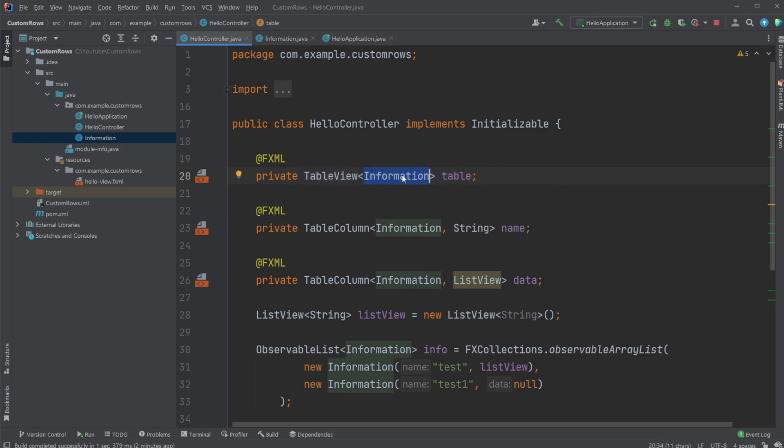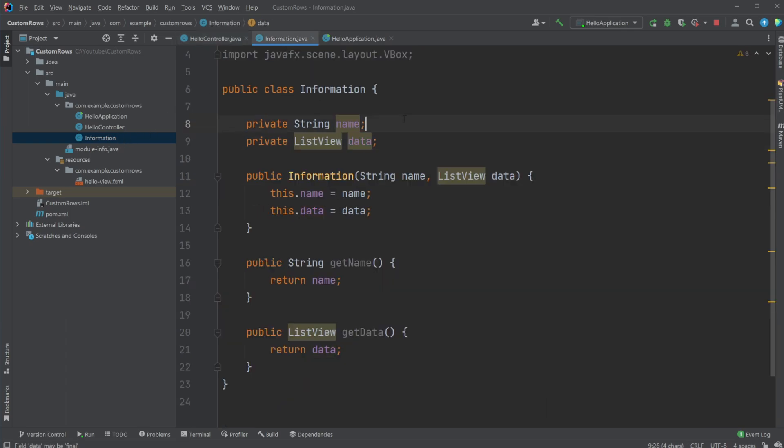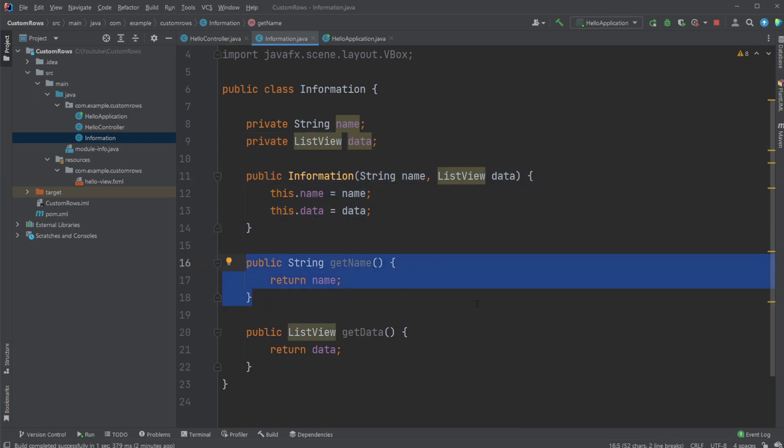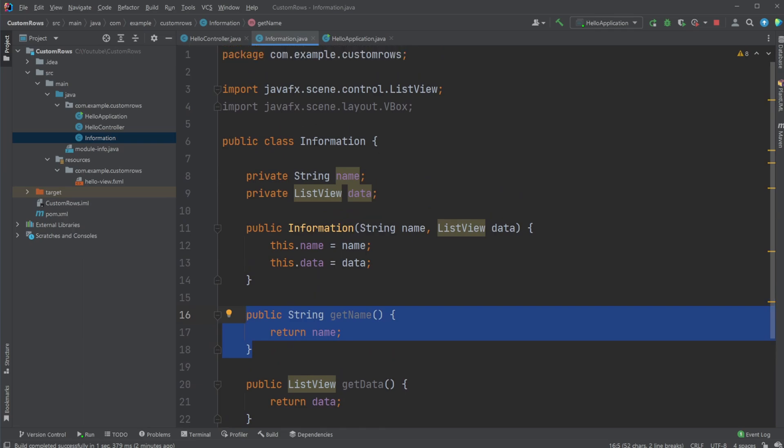And we have this information, which is a custom object or custom class I created, which is going to be matching our elements. So this information object contains a string for the name and the list view. We then have a constructor and a few data methods to get the information if we want to get it later on.